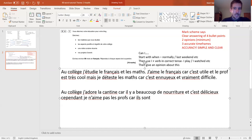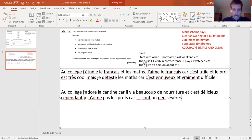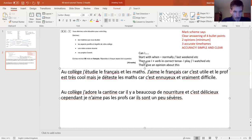So at school I love the canteen because there's lots of food and it's delicious - that's the positive aspect. Cependant je n'aime pas les profs car ils sont un peu sévères - I don't like the teachers because they're a little bit strict. That's the negative aspect. Positive and negative about school is done. Also note that gives us two more clear opinions - excellent.